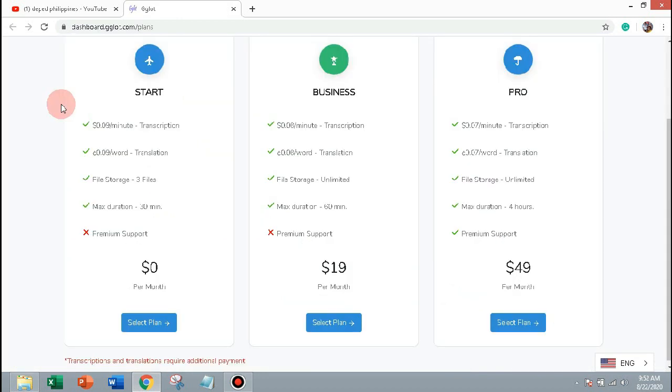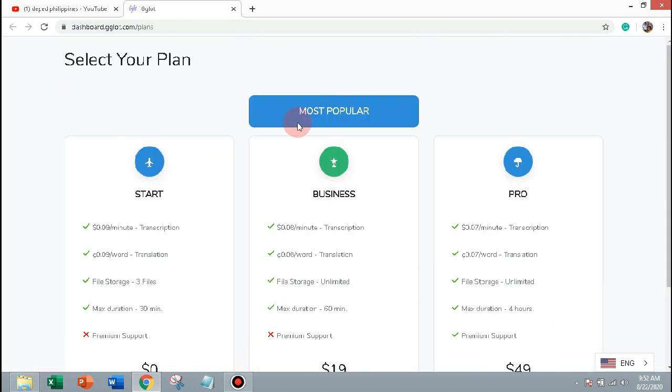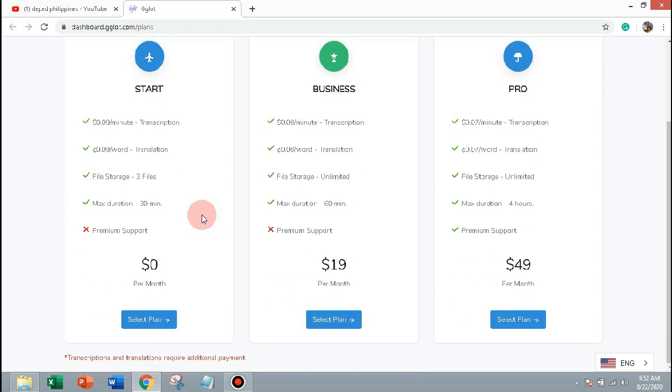And the prices: they have free with $0.09 per minute, business plan with $0.08 per minute and enterprise plan with $0.07 per minute. So once you create an account as free, you can login.